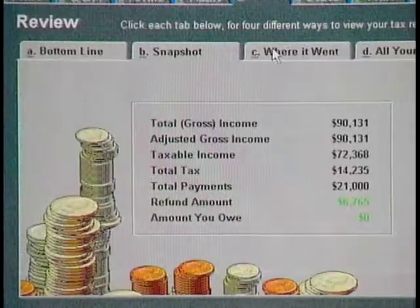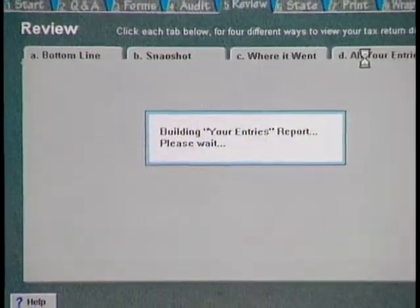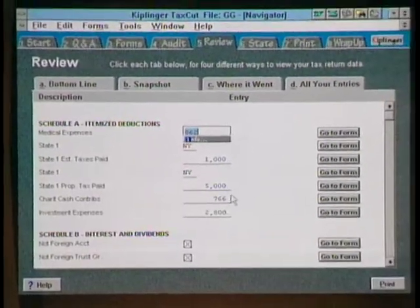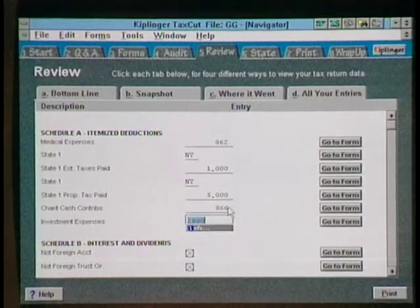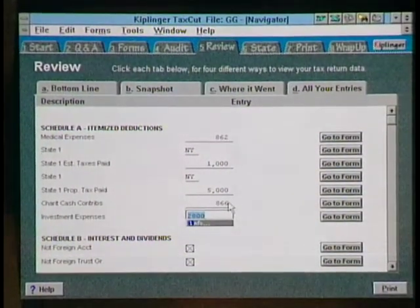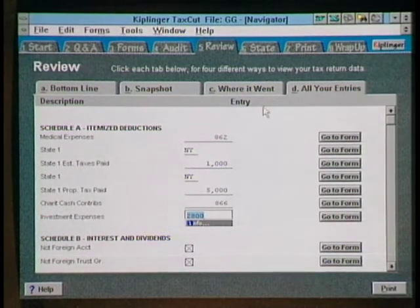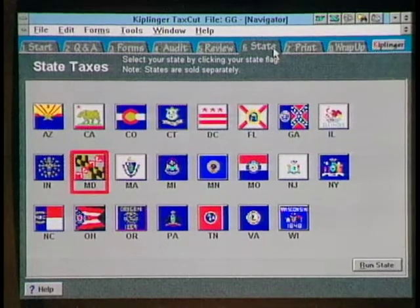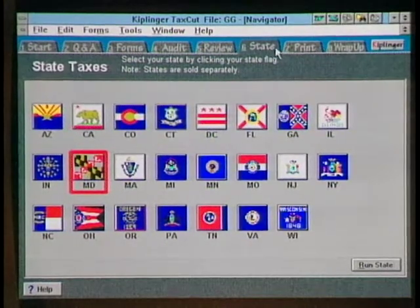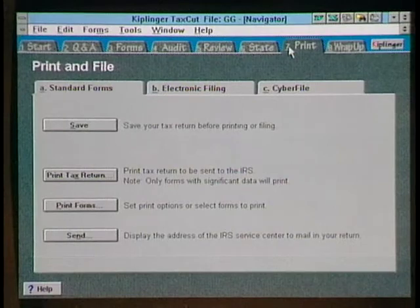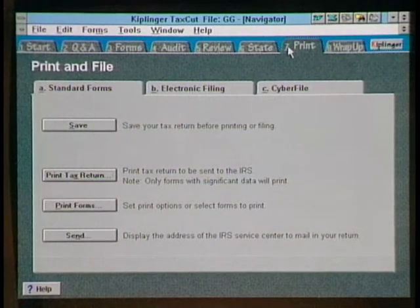TaxCut lets you review your tax return, get a snapshot of your tax situation, and review all your entries. If you want to change something — say you want to change that to $866 in charitable contributions — you can do it in the review without going back. Then it recalculates the whole return. You can do your state taxes for 23 states and carry data directly into the state form. The program lets you print more than 100 forms and worksheets, all accepted by the IRS, and all state forms accepted by state tax authorities. Pricing is comparable to TurboTax, with competitive street prices.